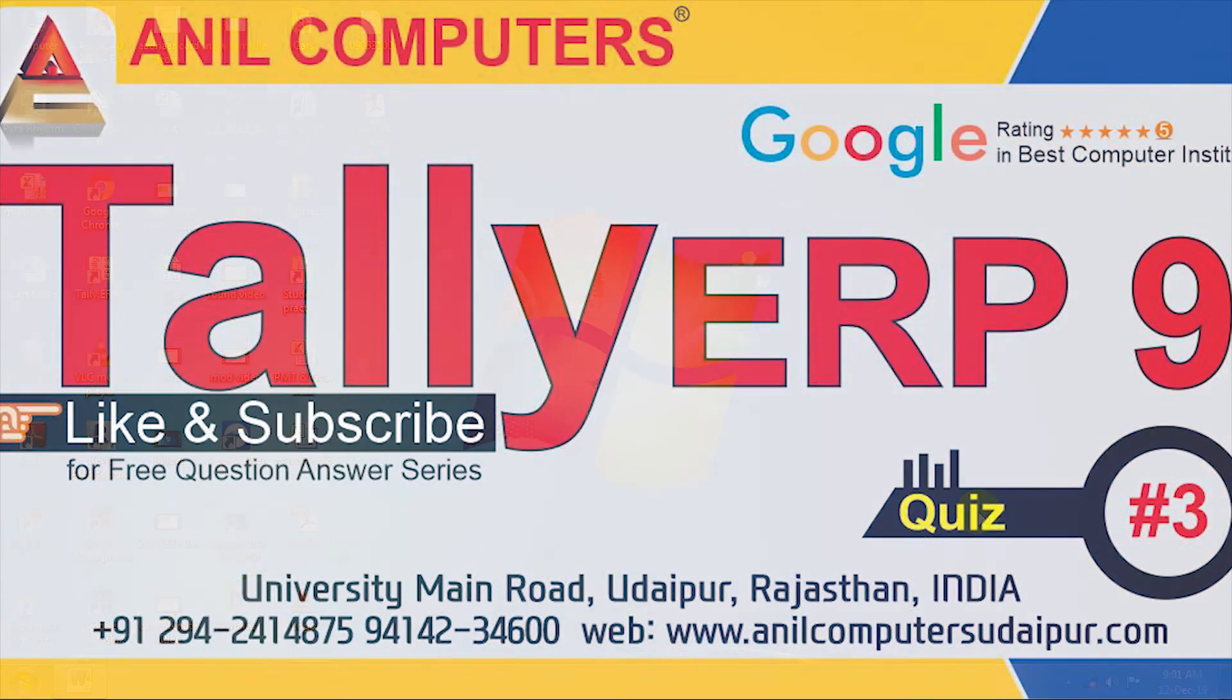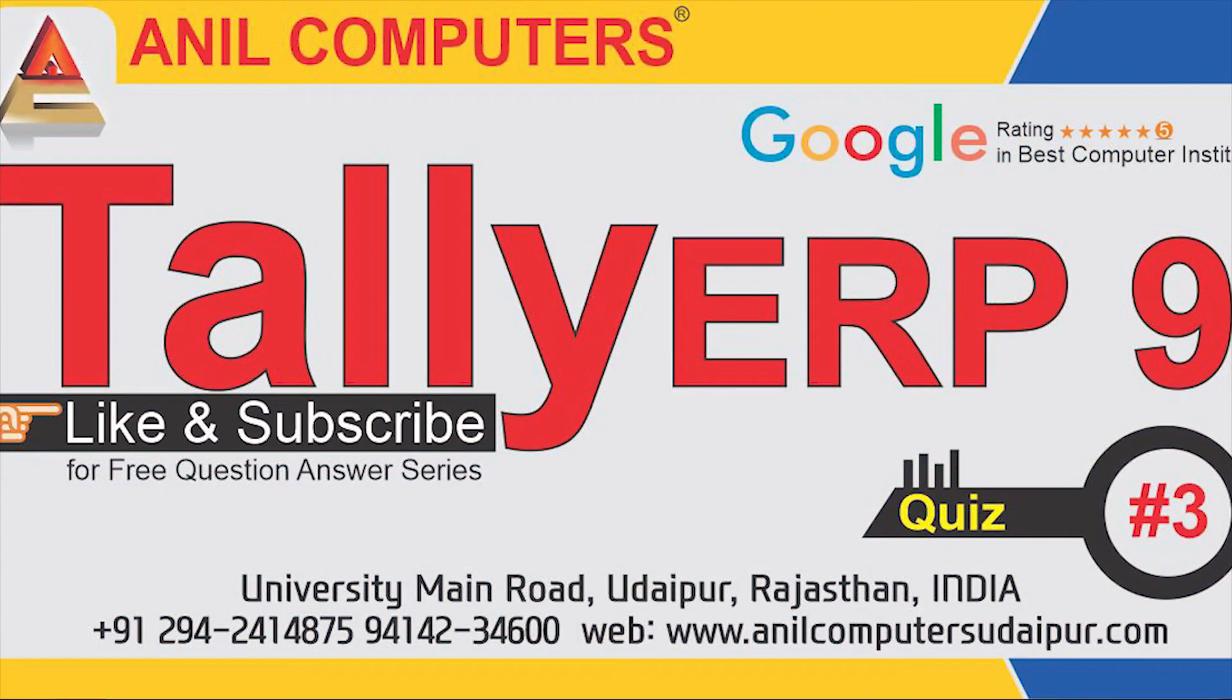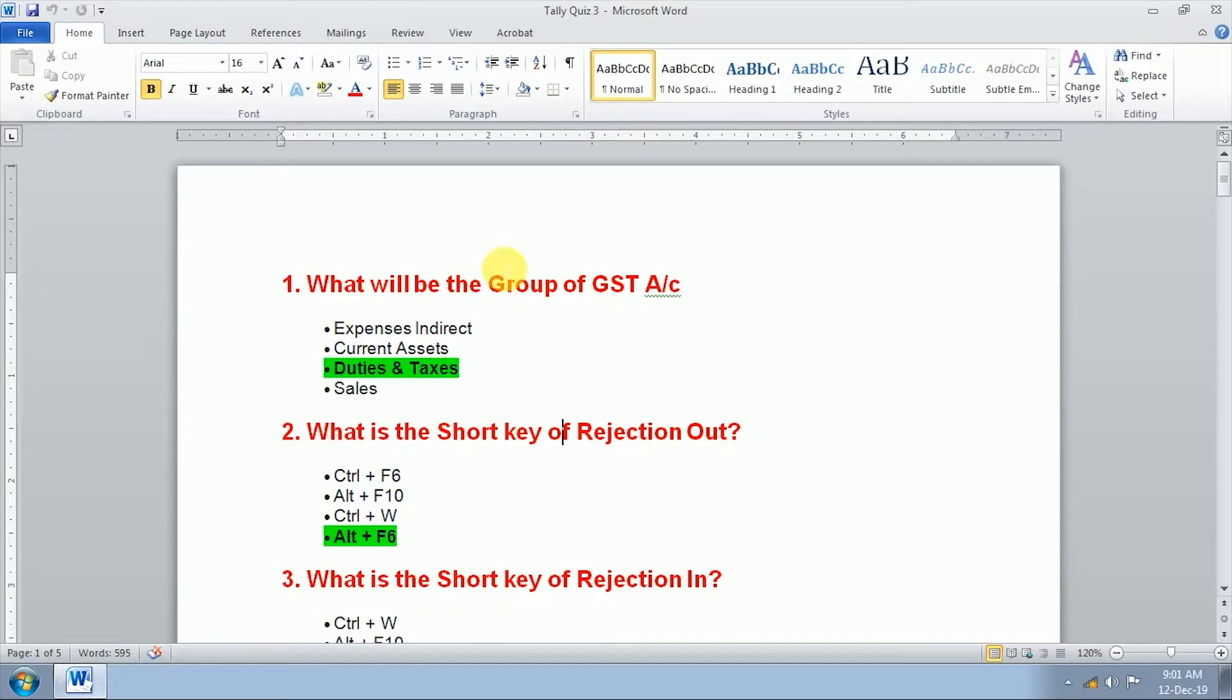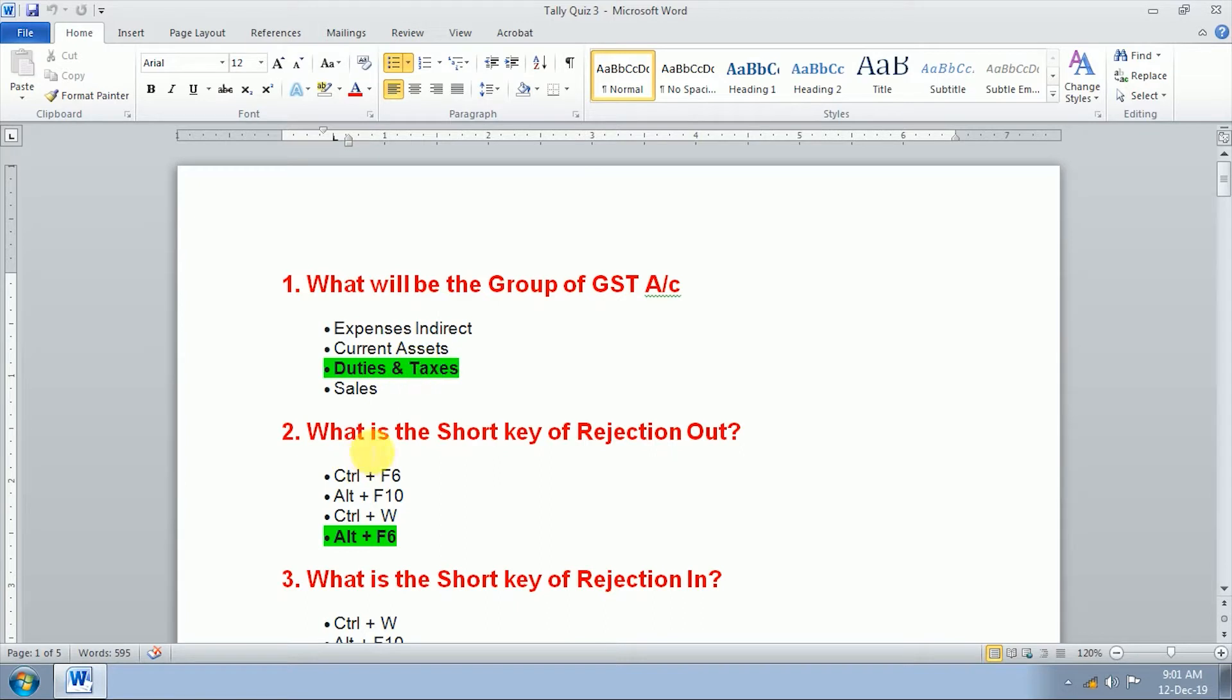Hello friends, welcome to this session on Tally quiz. In this video we will be learning important question answers related to Tally which will be very helpful for any entry on Tally. Let's start. First question is what will be the group of GST account? The GST account group will be duties and taxes. Second question, what is the shortcut key of rejection out?